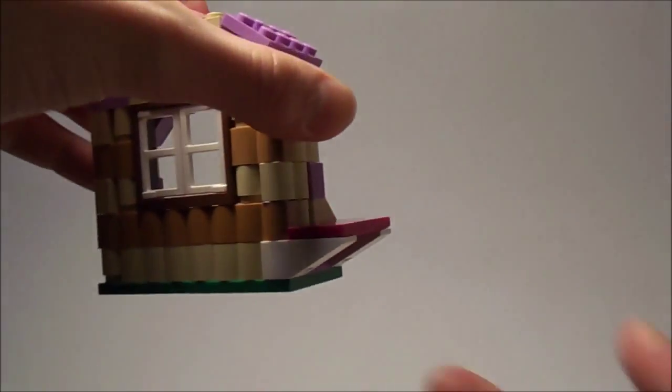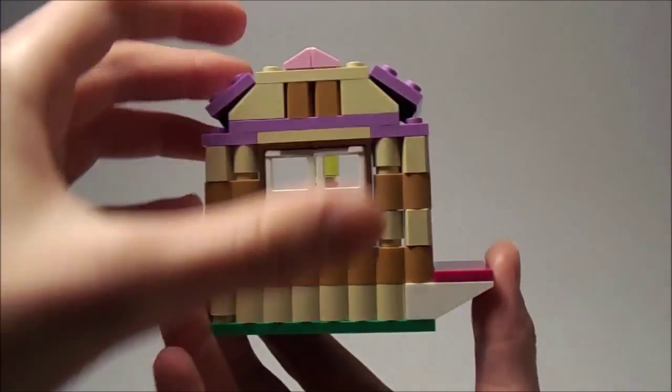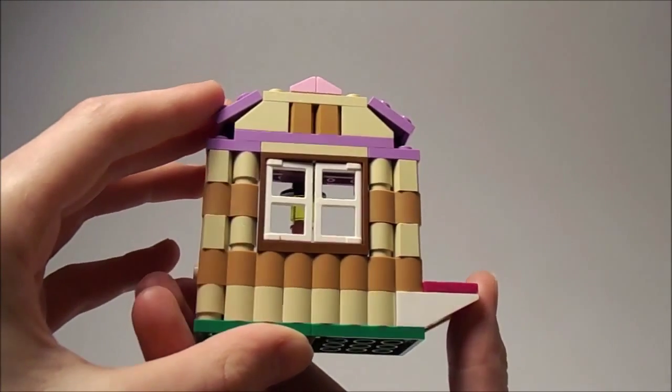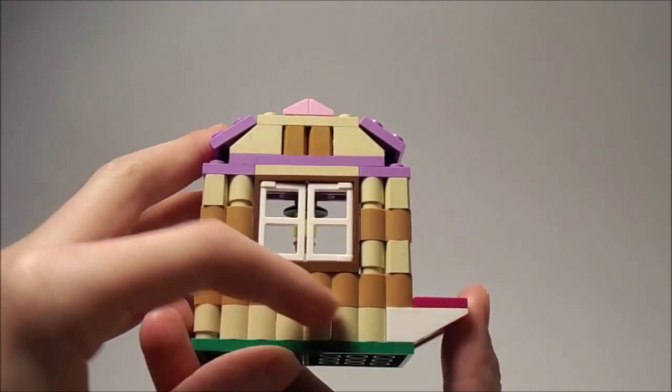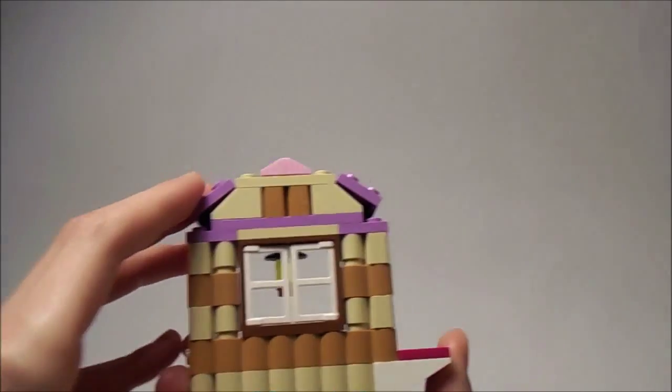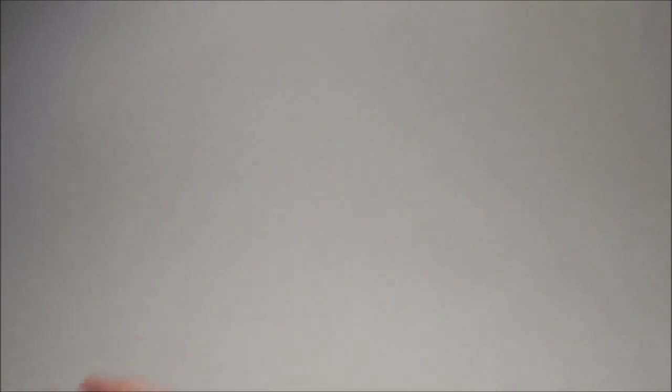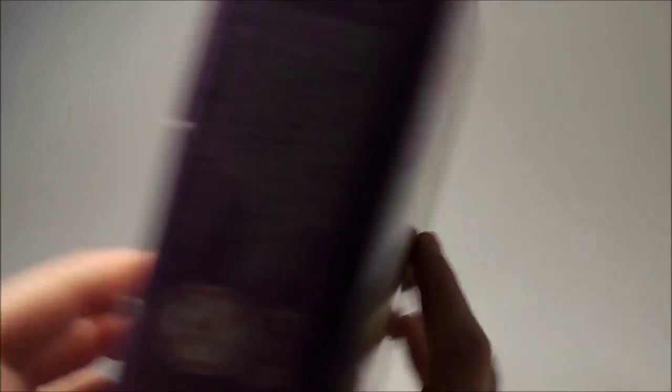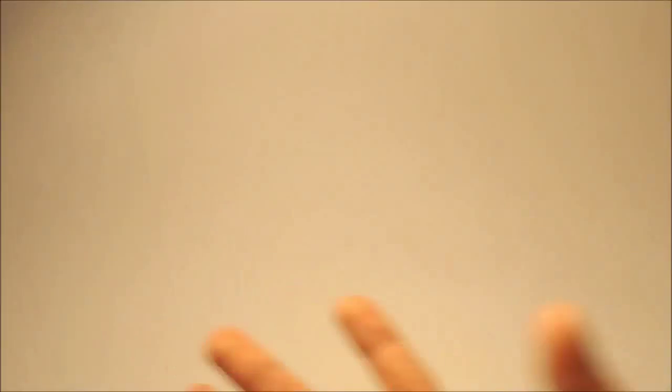Because here I have it already built, and look from this side it just looks really ugly. It just does not look good. They don't really show you the back of the house.